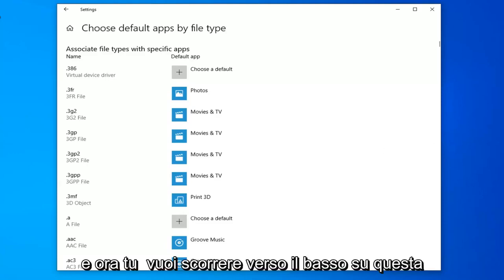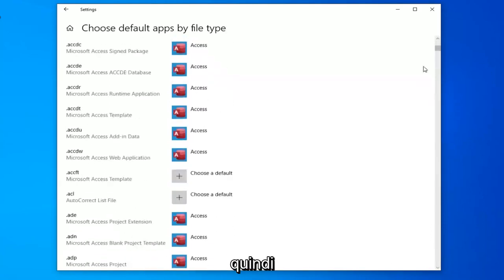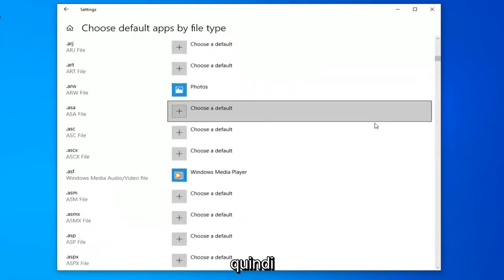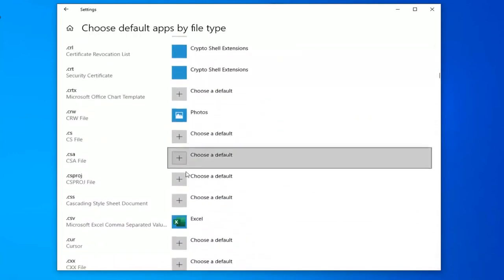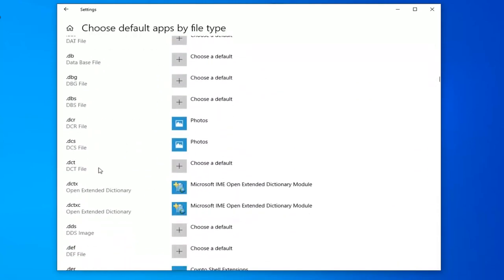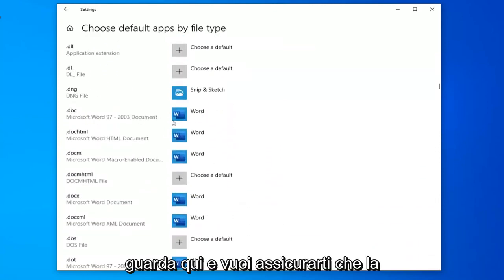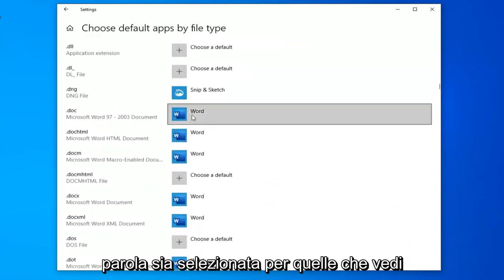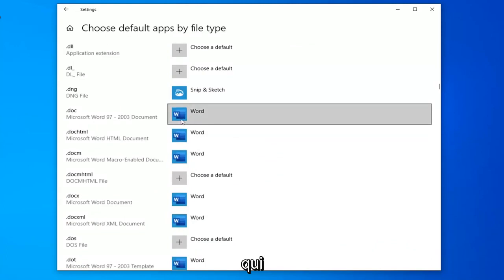And now you want to scroll down on this page until you get to the .doc section. Right here. You want to make sure Word is selected for the ones you see here.